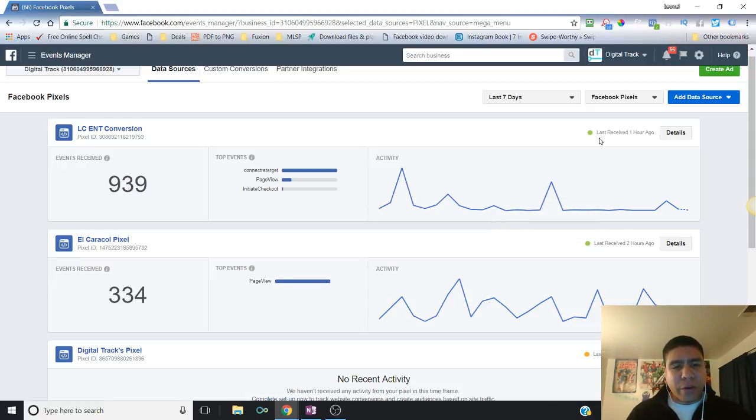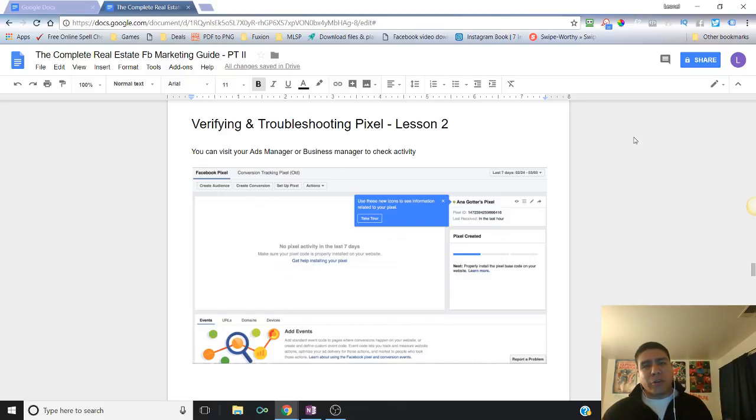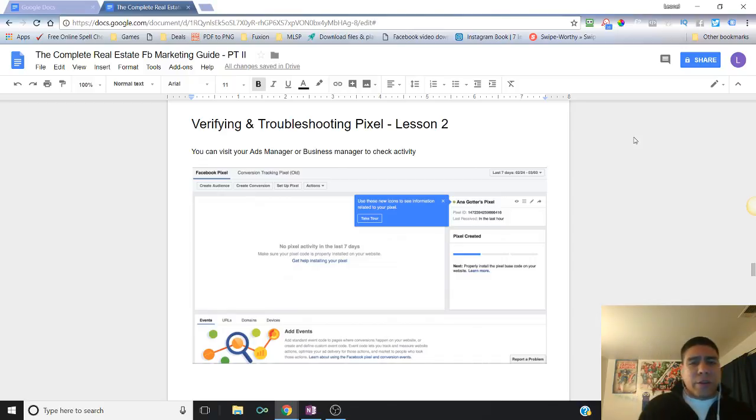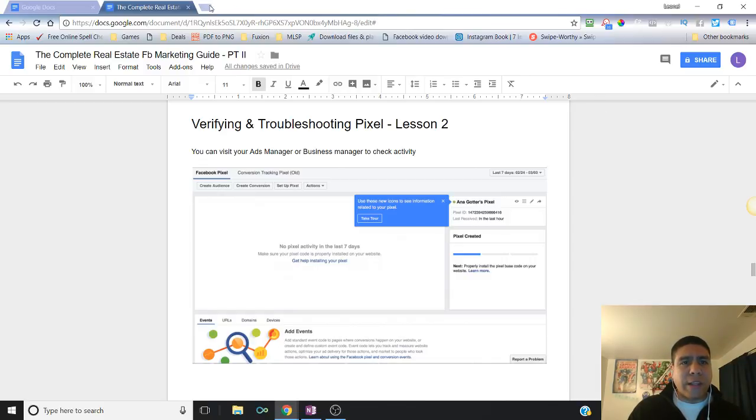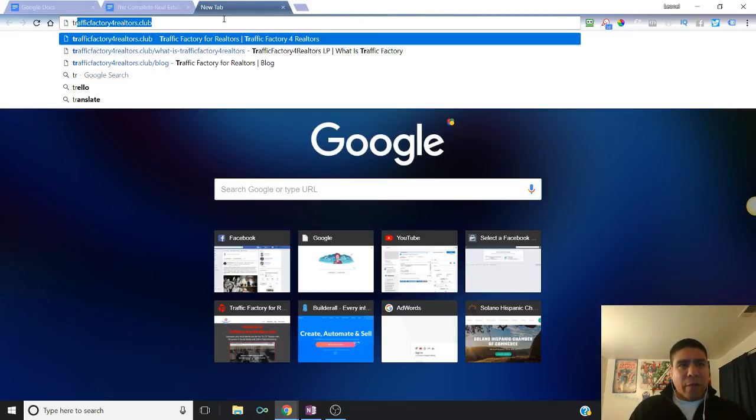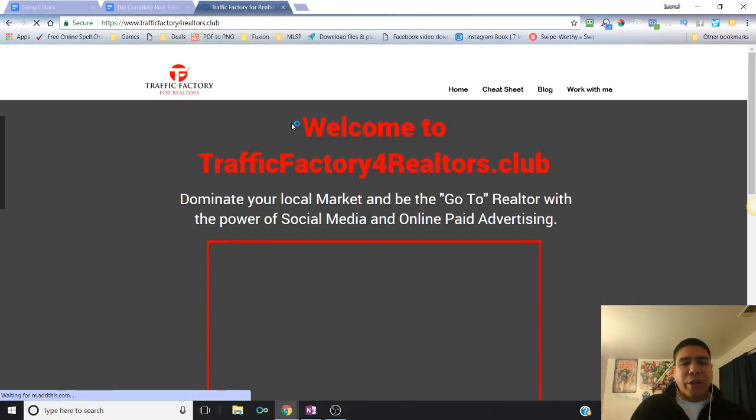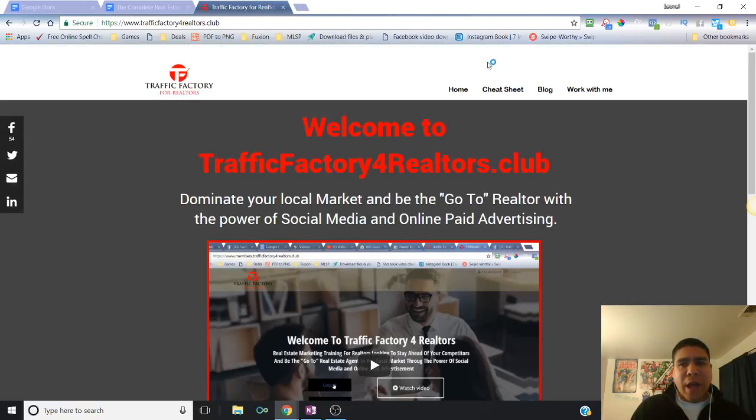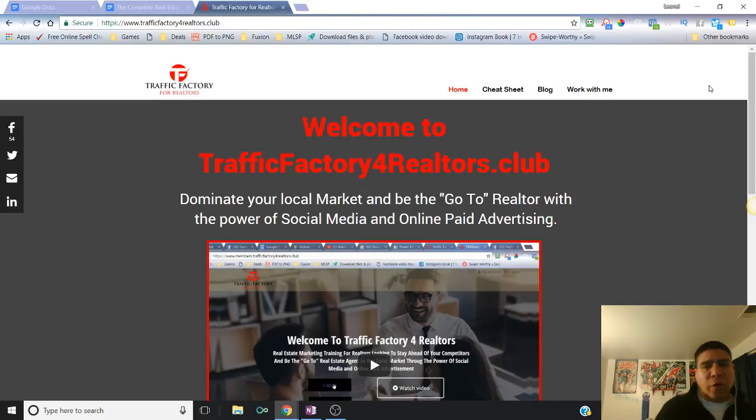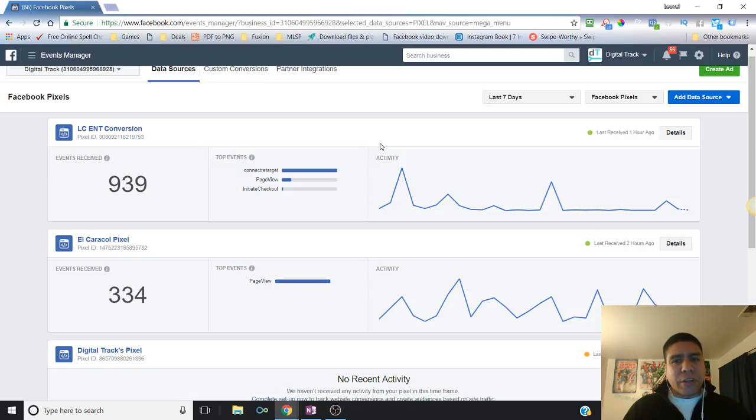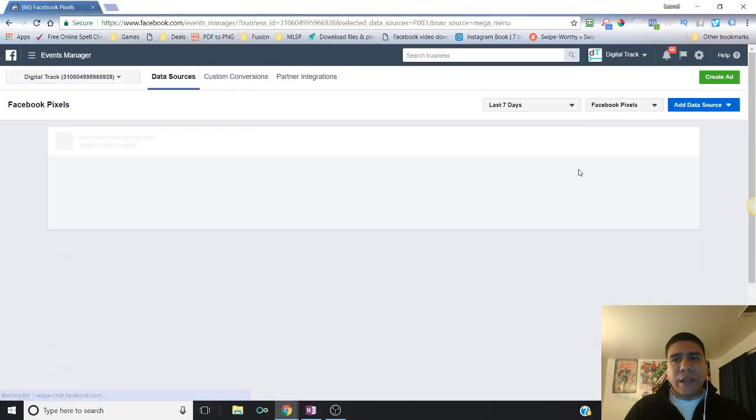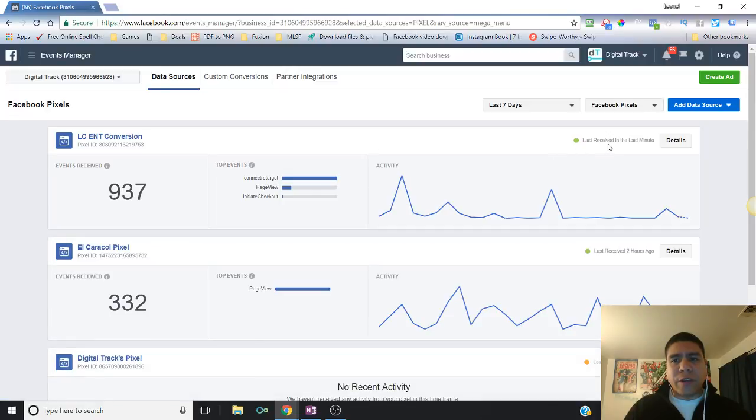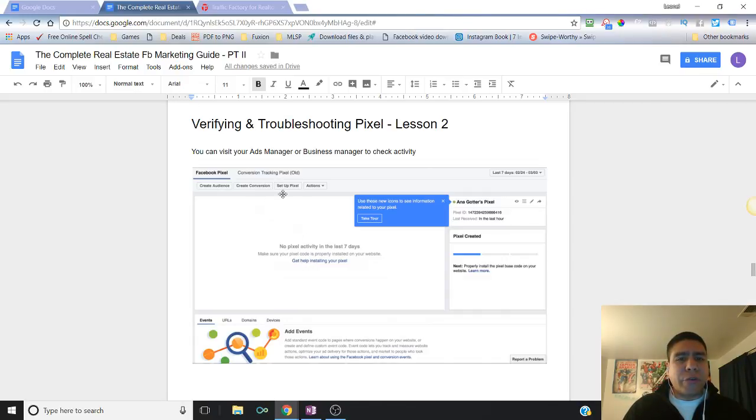Whenever you have your pixel installed on a specific page, that's one way of verifying if the pixel is working. It's green and it tells you activity. Obviously if nobody visited your website in a while, that activity may not be showing up or there would be no activity. But one way you can ensure that it's actually working is you going to your website. So let's say I want to go to my website, traffic factory for Realtors dot club. That's one check you can do yourself - you visit your website after you install it, and you can go back to our previous lessons to see how it's installed. Then that will fire up the pixel to see if there's an activity. If we go back over here, it should populate to say recently. This is the pixel I'm using - see, last received in the last minute because I just visited my website.